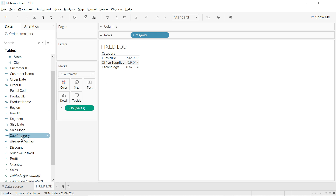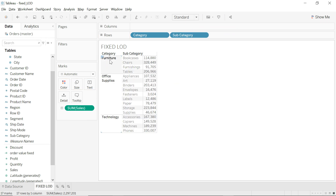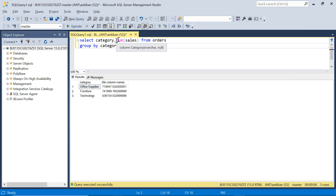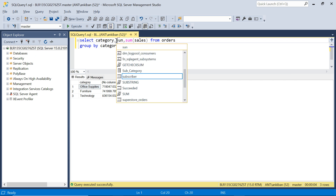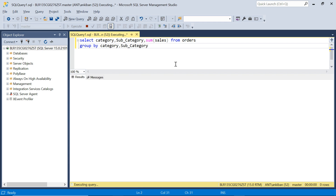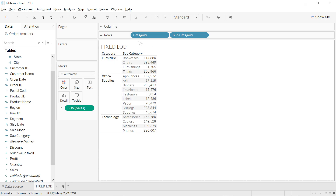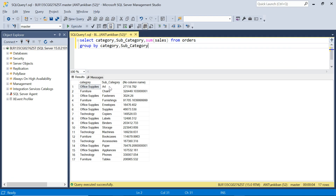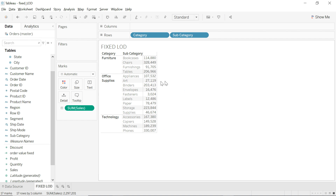Now if you add Subcategory as well, the granularity becomes Category and Subcategory. Whatever dimension you put in the view gets added to the GROUP BY clause in SQL. So you just add Subcategory to the SELECT and GROUP BY, and you get Category and Subcategory-wise total sales — same as what Tableau gives you. For example, Office Supplies > Art shows 27,118.